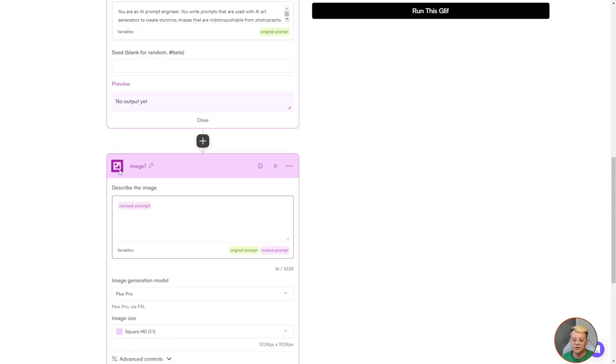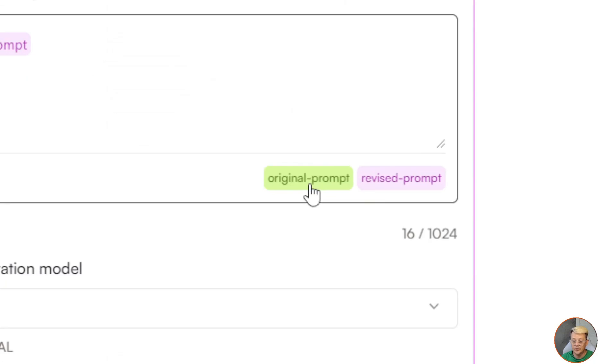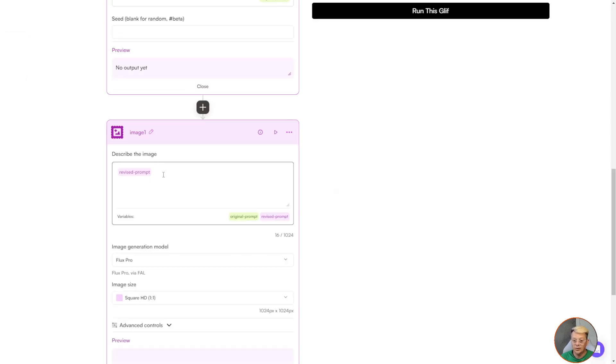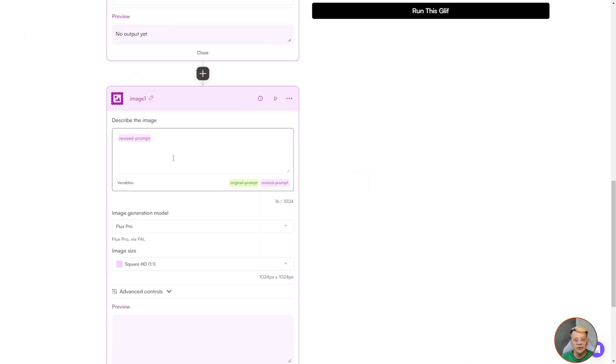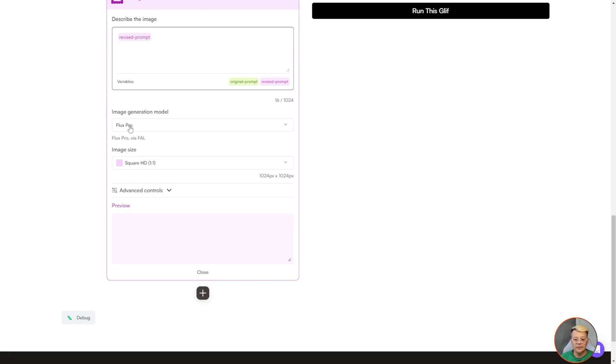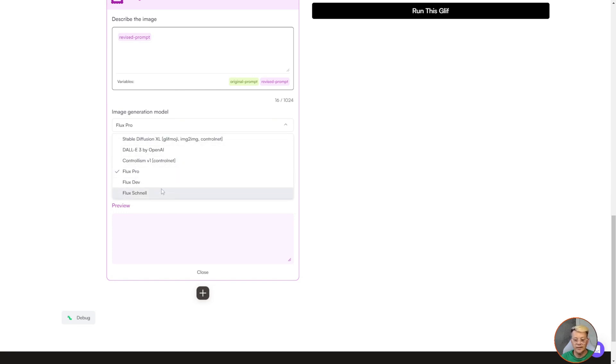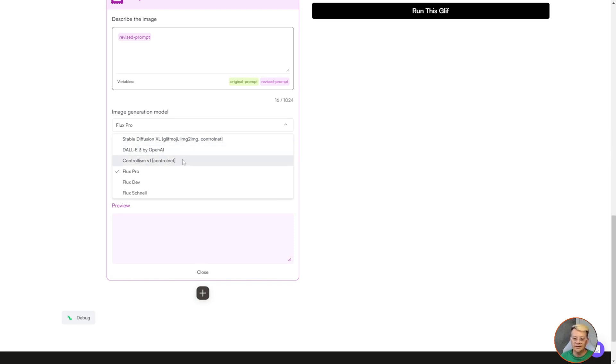All of these instructions and settings come together and send this original prompt off to Claude 3.5 Sonnet to generate an image prompt. Then when that image prompt comes back, I've added another block, which is an image generation block. The only thing I put in the prompt here is revised prompt, and that is a variable. I could type other things in here or type things in addition to this revised prompt, but all I want to send to the image generator is whatever Claude 3.5 Sonnet generated. In the prompt box for the image generator, it's just pasting in that revised prompt that came out of Claude. The settings you have available here include which image generation model. For this Glyph, I'm using Flux Pro.